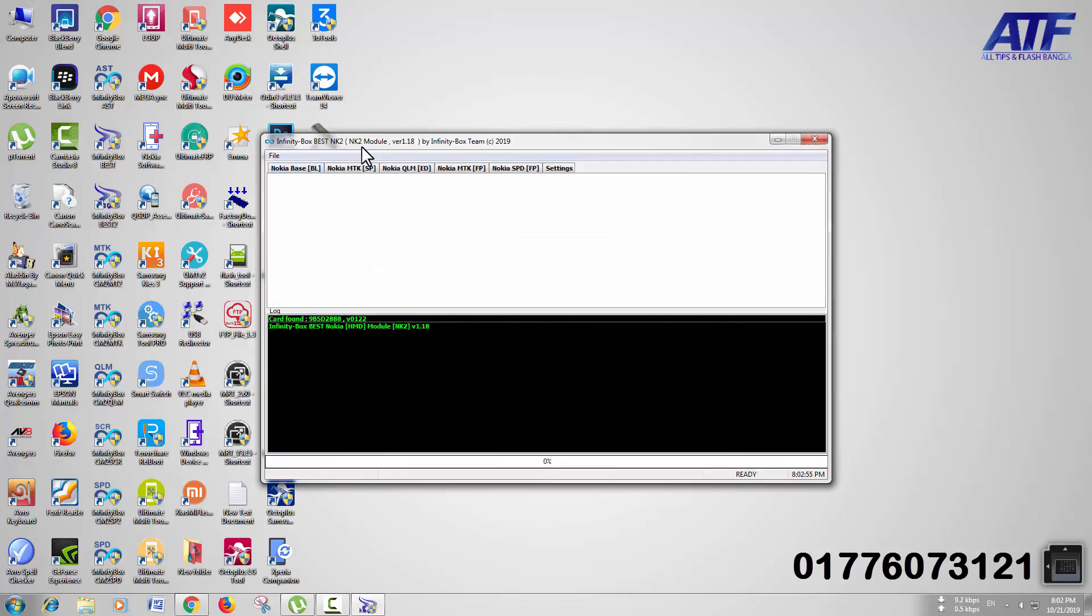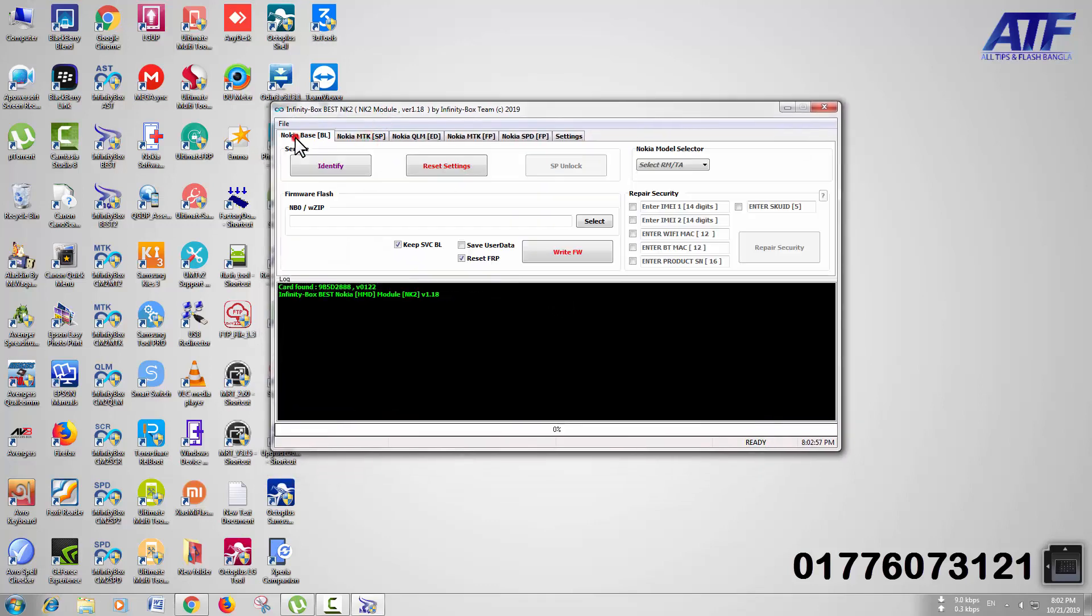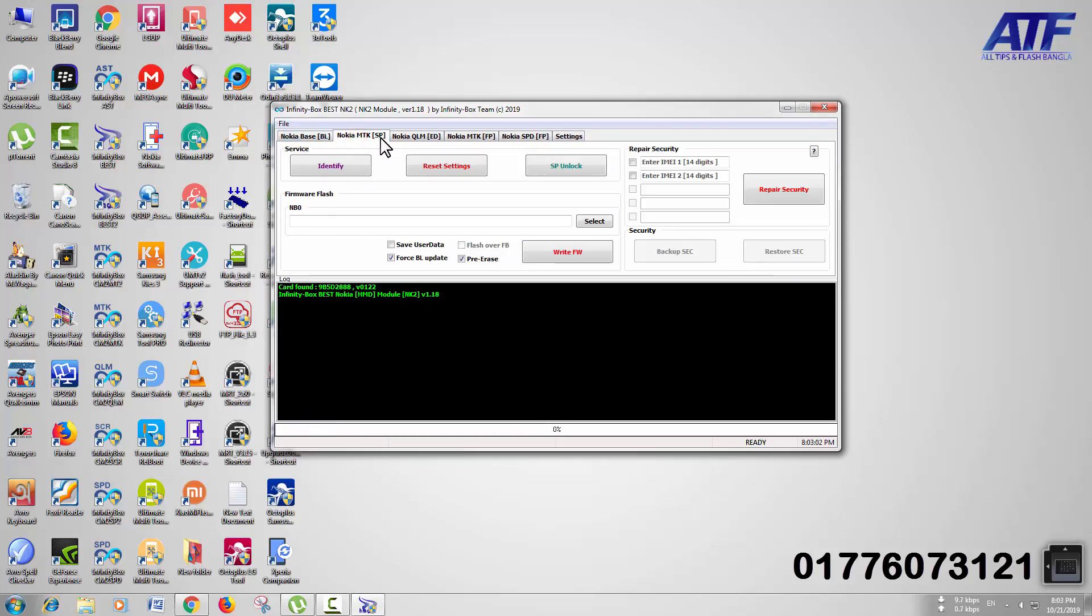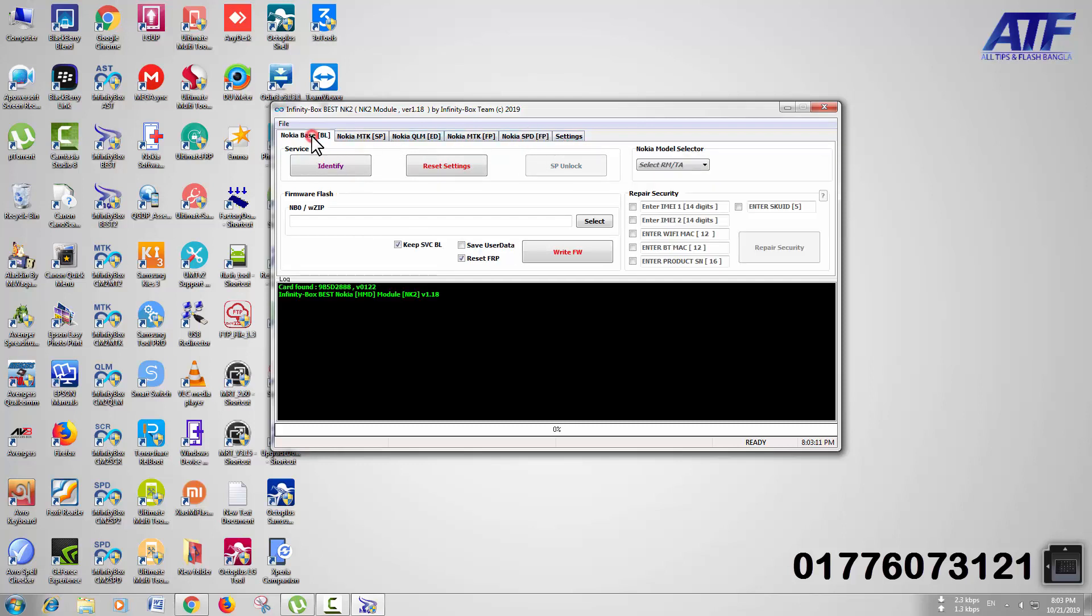This is Nokia Base Dual, Nokia MTKSP, Nokia Qualcomm EDL, Nokia MTKFP, Nokia SPDFP. This is Nokia Base Model - you can read, write, identify, and get information.